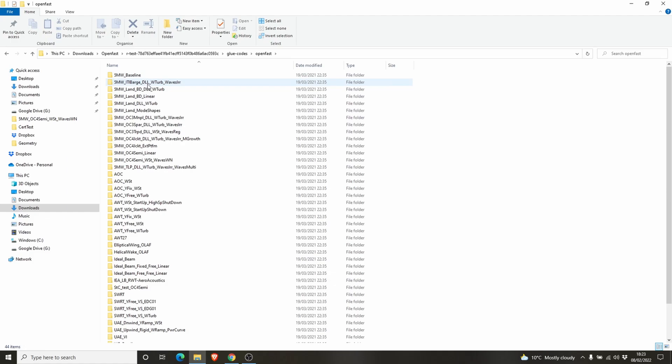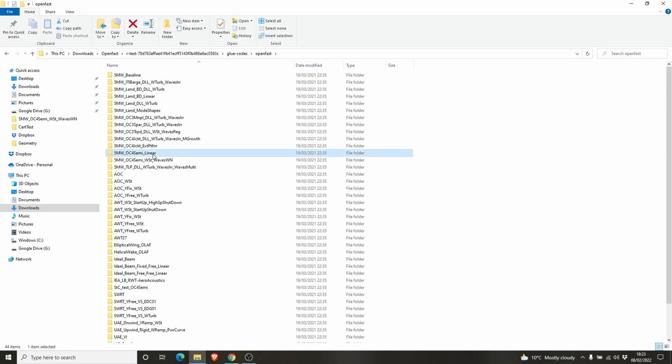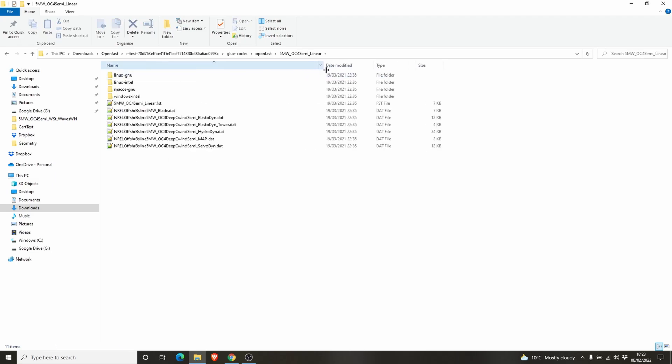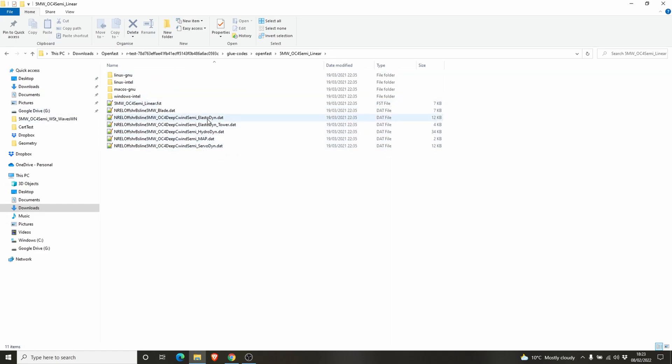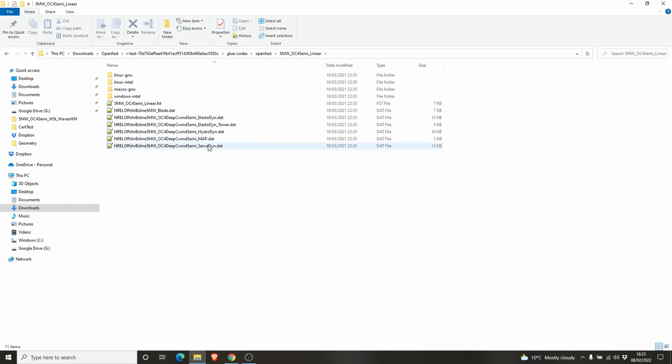You can see some files here. ServoDyn, HydroDyn, ElastoDyn, ElastoDyn tower, all these files. OpenFast has different modules. ElastoDyn deals with the structural details of the tower, of the turbine. HydroDyn deals with the hydrodynamics of the floater and ServoDyn deals with the controls. I will show you how to run OpenFast. We have all the necessary files here.